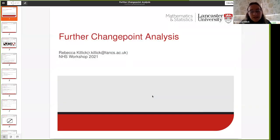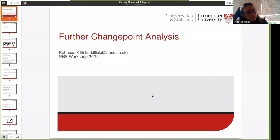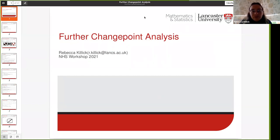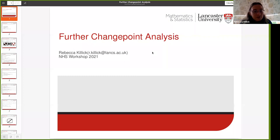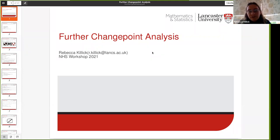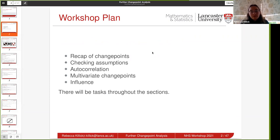I'm hoping that everybody attending today has also attended, or at least watched the video for, the original Change Point workshop. If not, you may want to bow out now because I will be assuming that as prior knowledge for today. I will do a brief recap because it was a few weeks ago — or last year if you came to last year's initial workshop — so I'll do a brief recap at the start so that we can all be on the same page today.